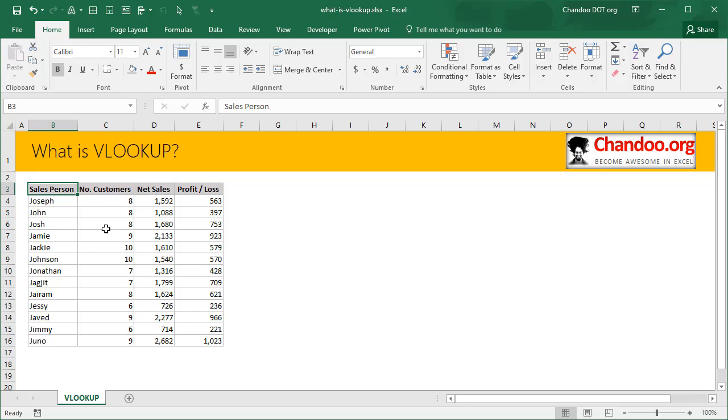If you want to get a follow-up question like what about Jimmy or Juno or Josh, you would have to apply these filters constantly to get the answer.